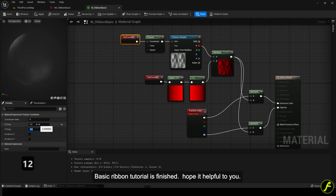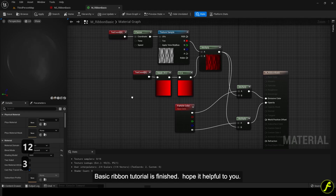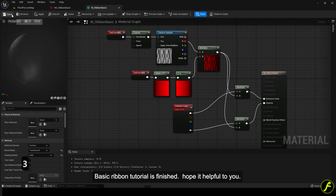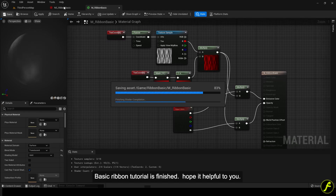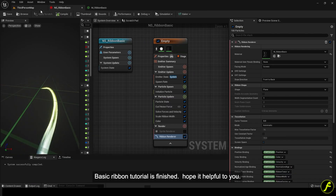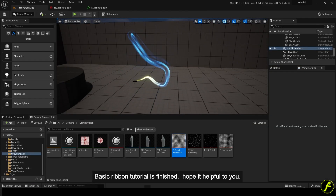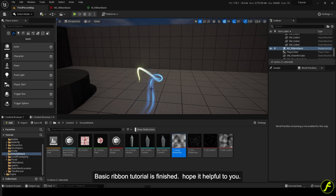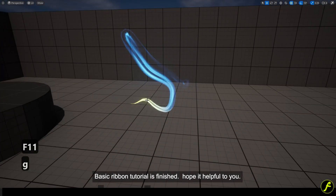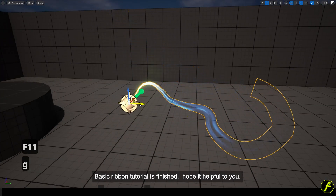The basic ribbon tutorial is finished. Hope it's helpful to you. Thank you.